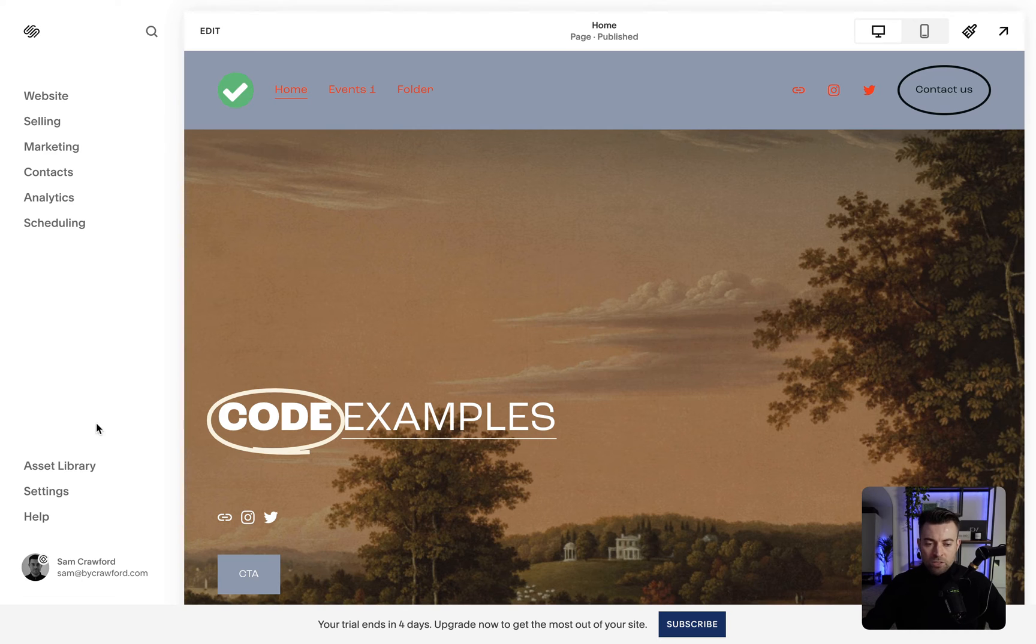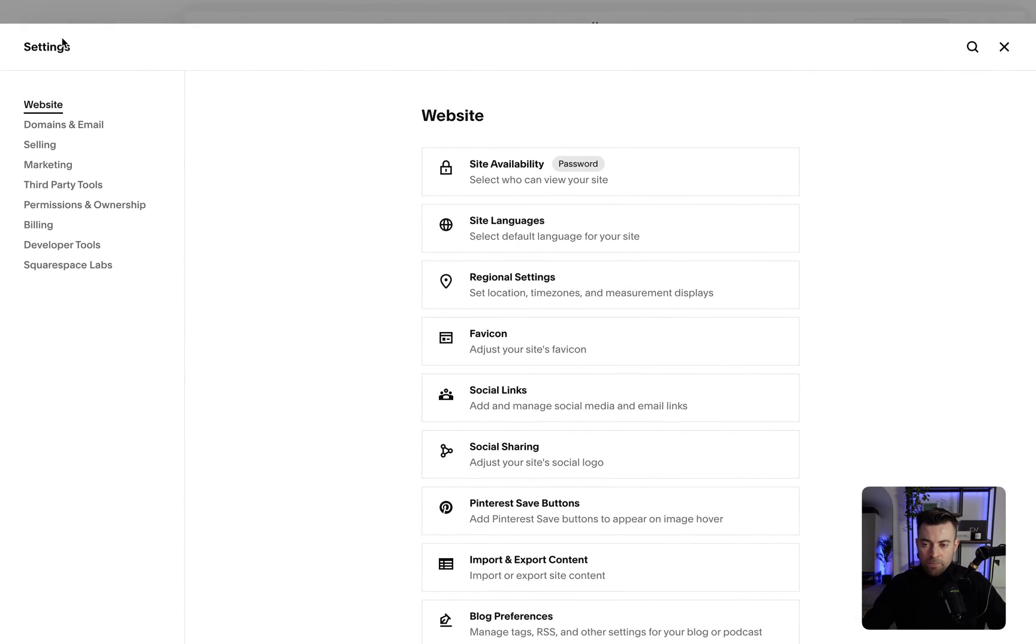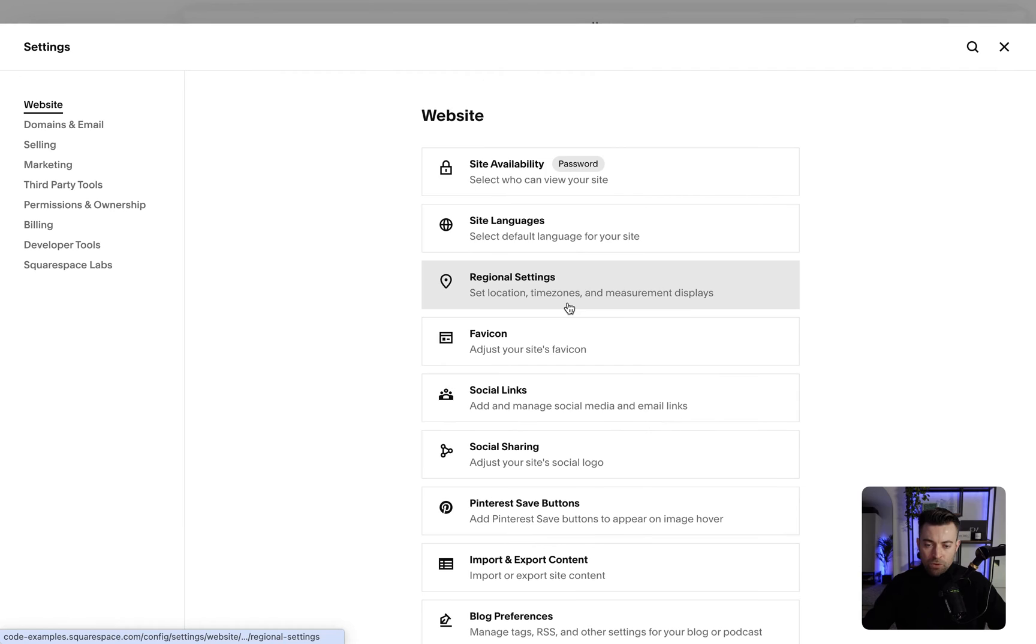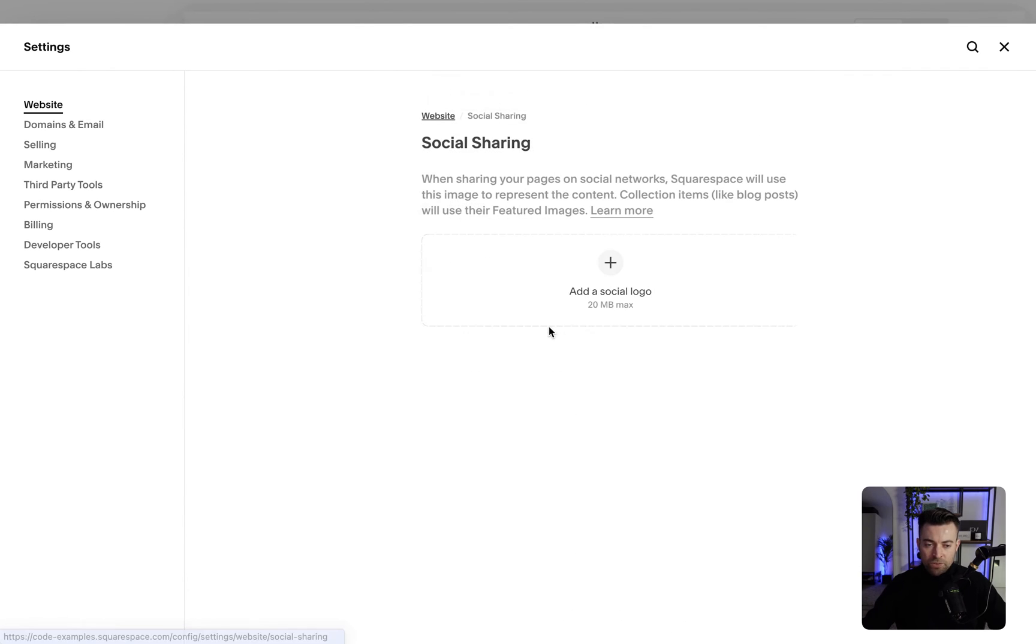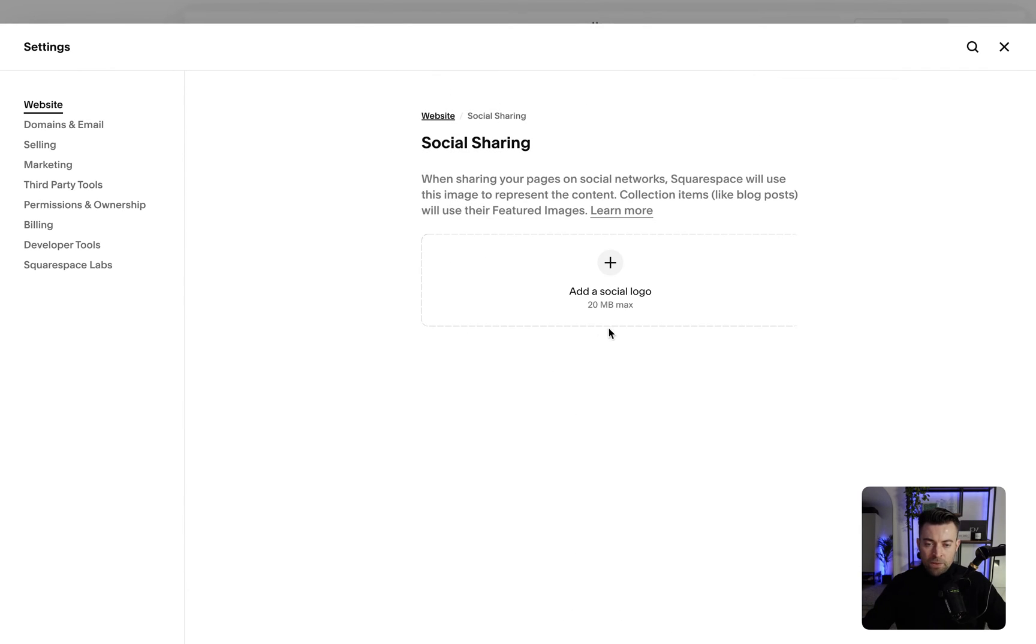I'm going to show you how to do that now. All we need to do is go into settings and then within website we're going to find social sharing, so we click on this.